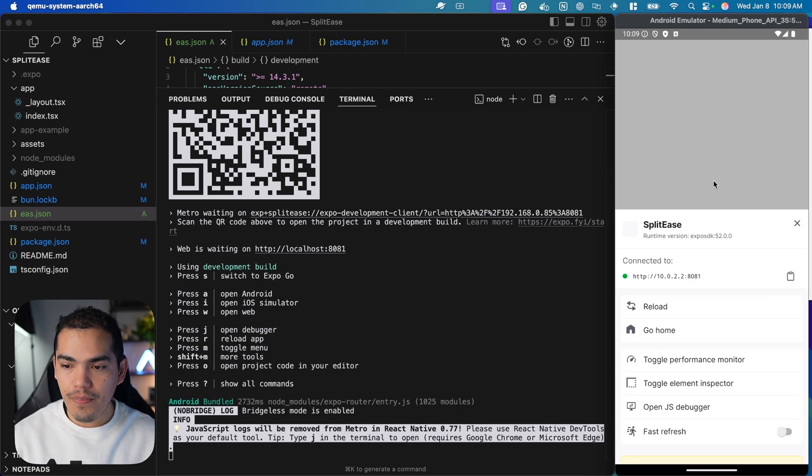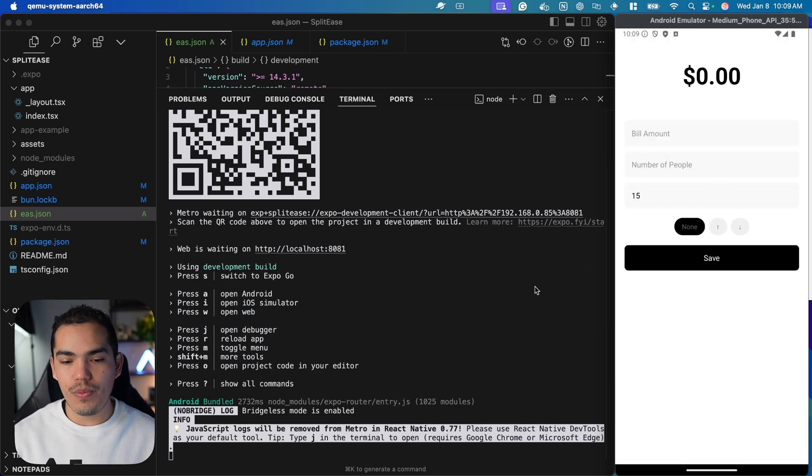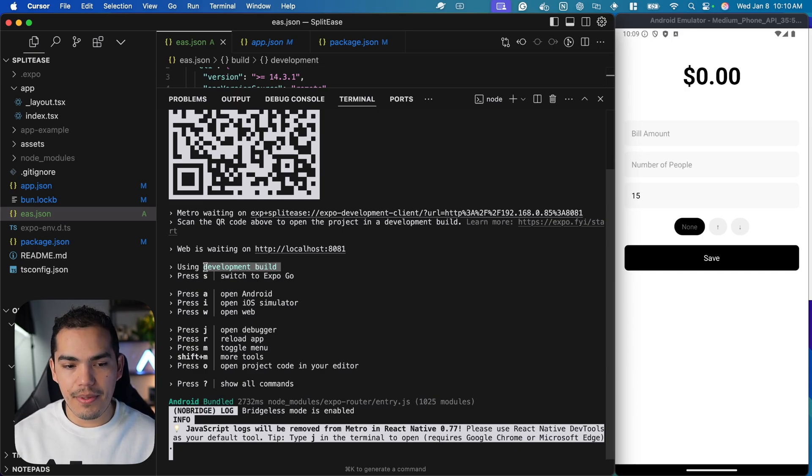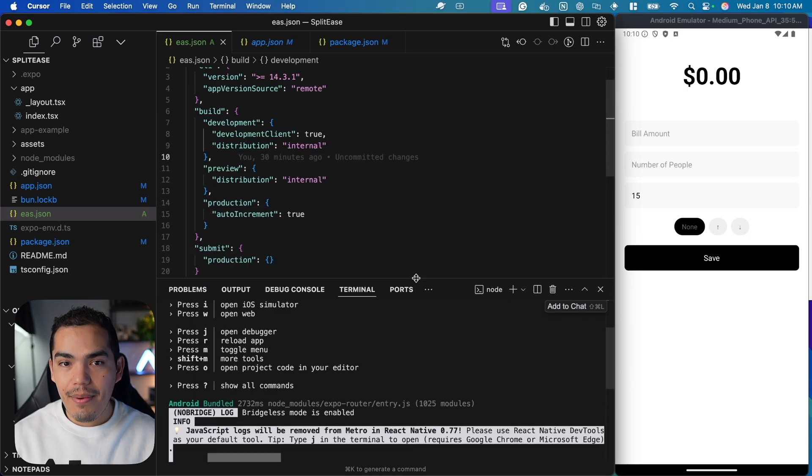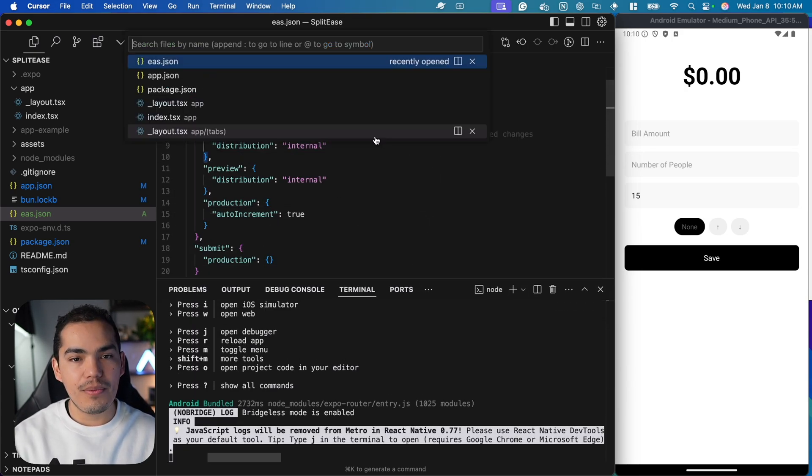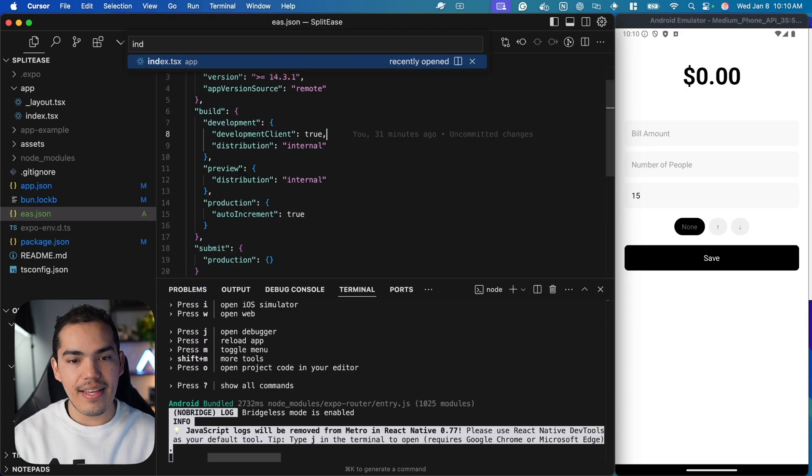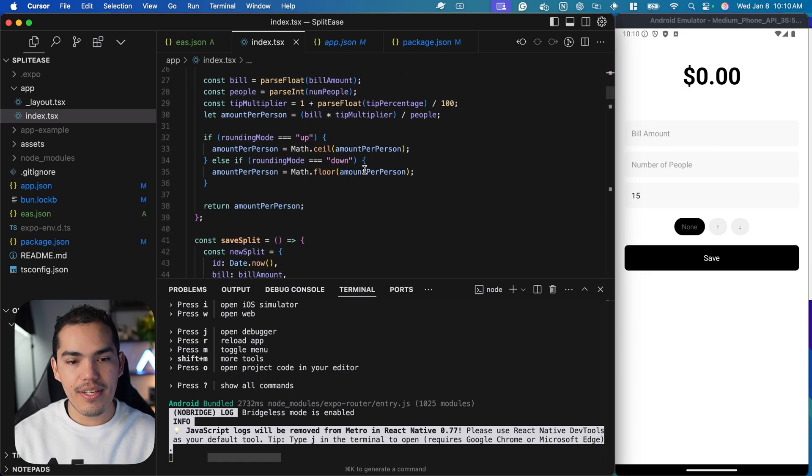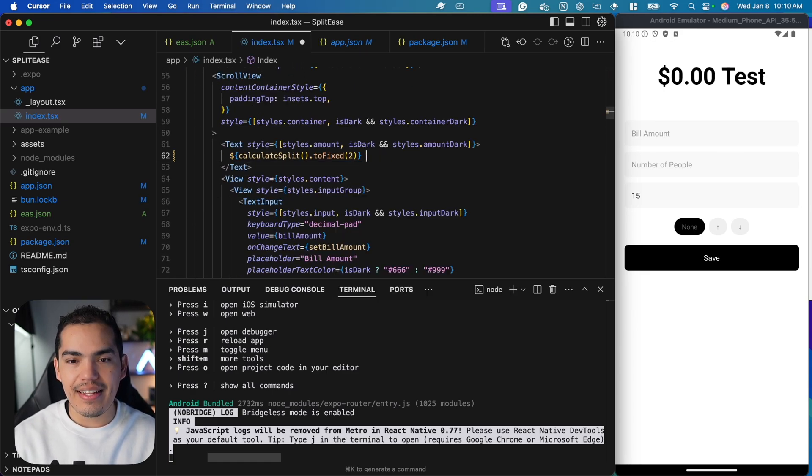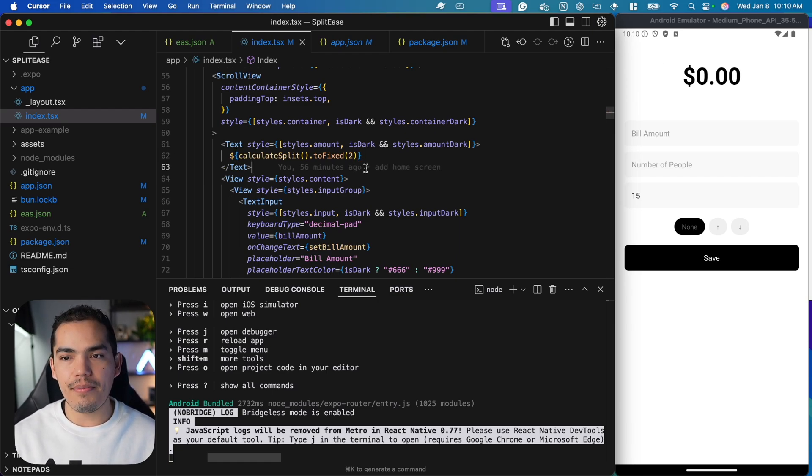I'll press continue and everything else works the same way. But in this case, we're using a development build created in the cloud. What's great is that now we can modify the index file. For example, I'll add a test. Anytime I save, this reflects the changes on the emulator.